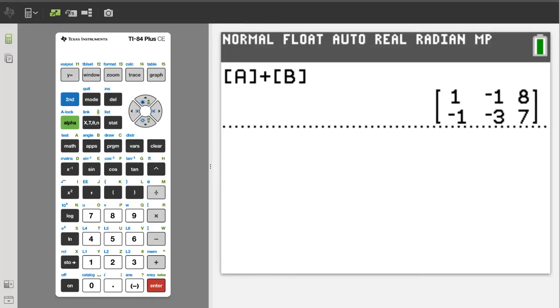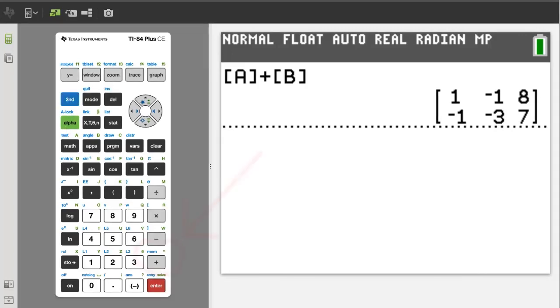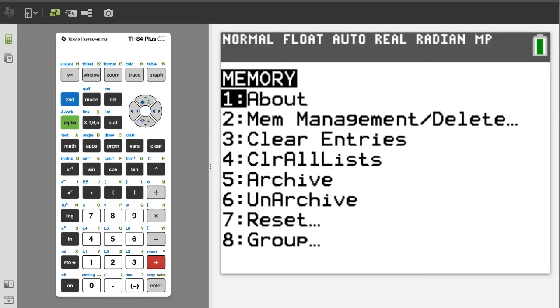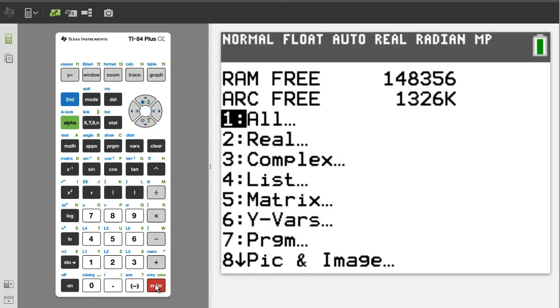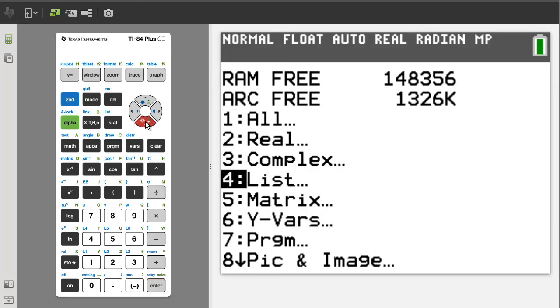Now a quick way to delete matrices from the TI-84 plus CE. Press the second button. Then the memory button. Arrow down to number 2. Memory Management. Press the enter button. Arrow down to number 5. Matrix. Press the enter button.